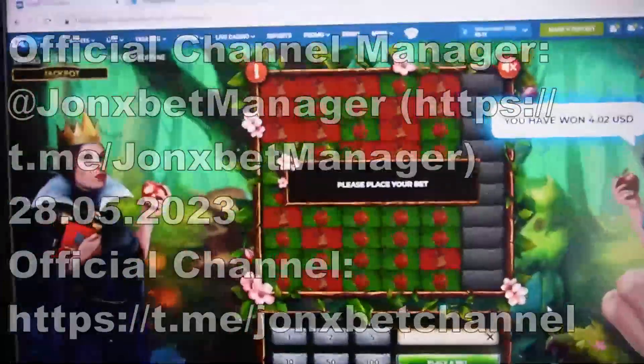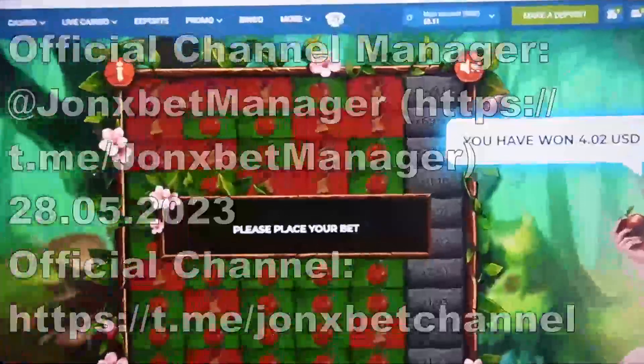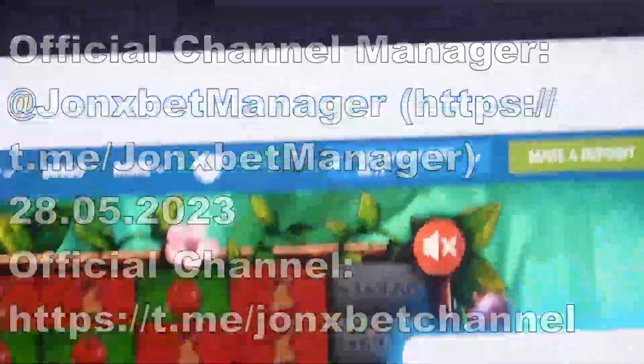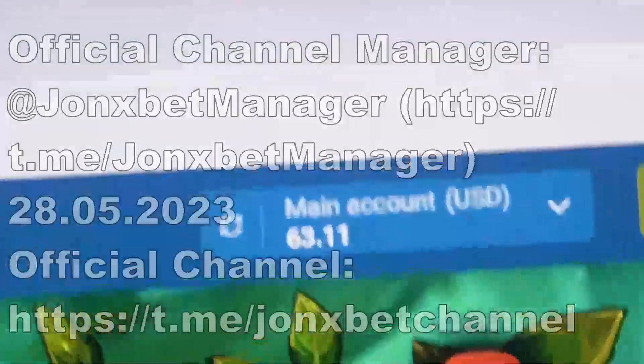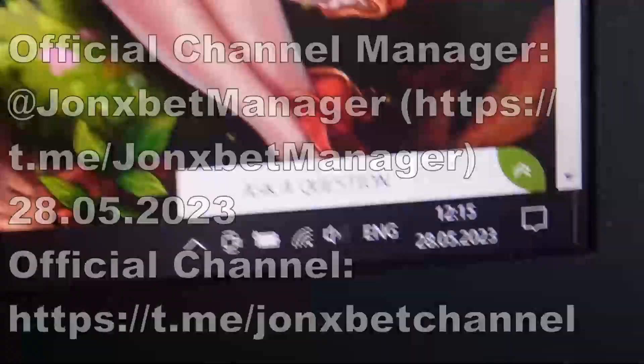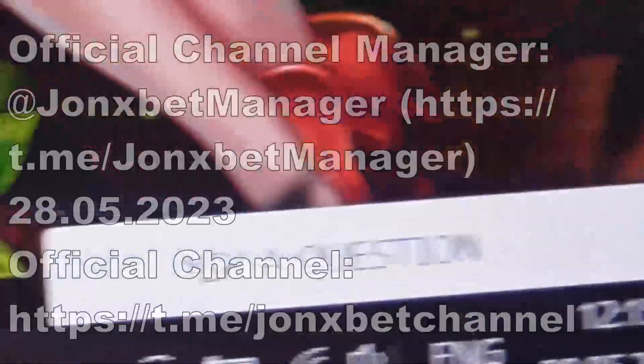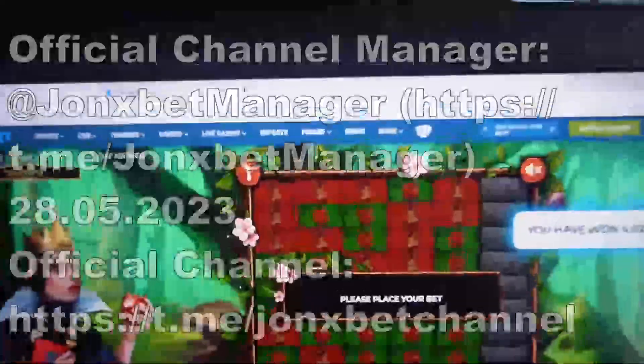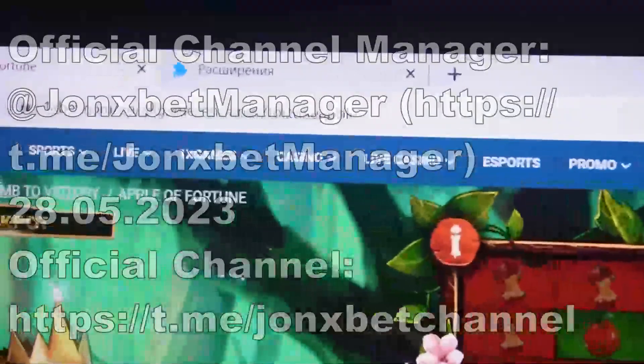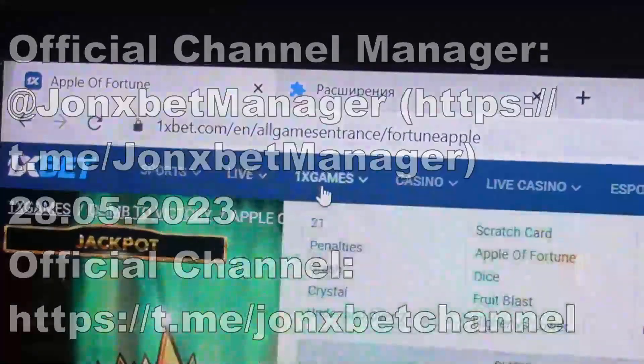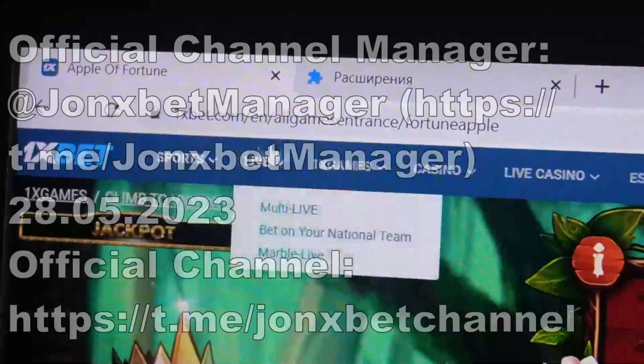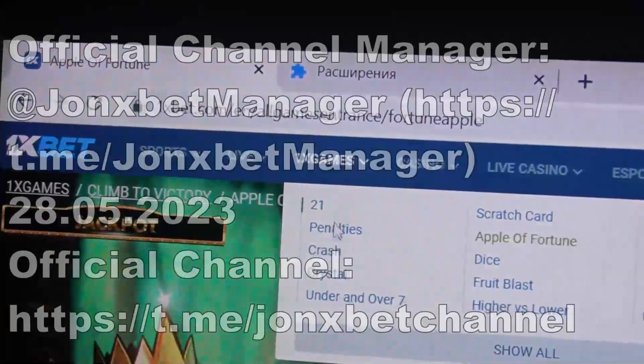Hello my friends, welcome to my channel. Now I start recording a proof video for you. Check this is my balance now, this is actual time and date. Now I play on 1xbet.com, check this is the page.